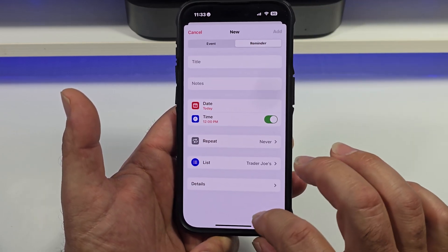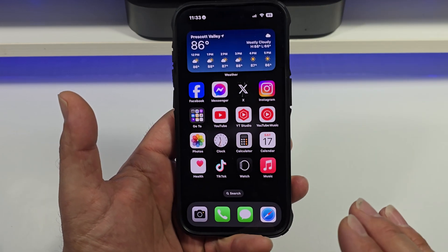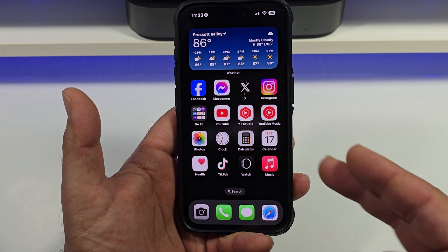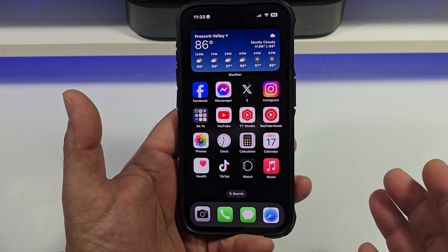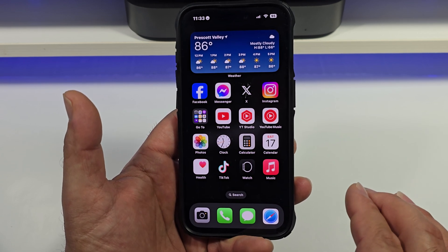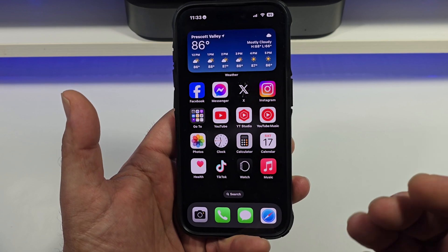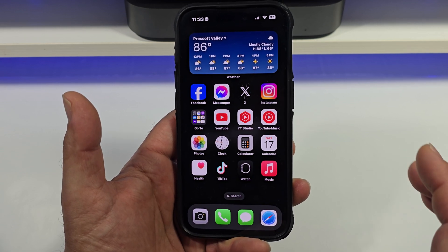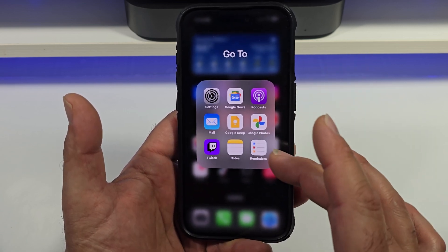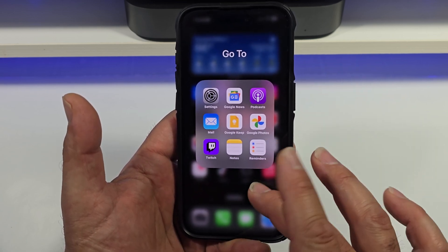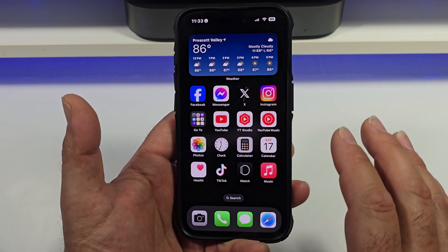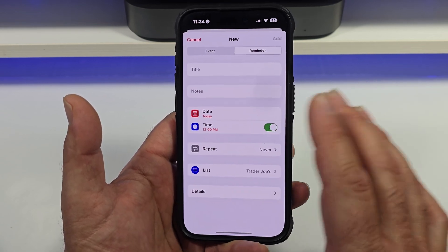For the longest time on my iPhone, I've been running the Google Calendar on the home screen because I needed my Google reminders or tasks — whatever they call it now — inside of the calendar so I could see everything. I didn't like fiddling between Apple Reminders and the Apple Calendar; I wanted to stick in one place. Now we can do that.